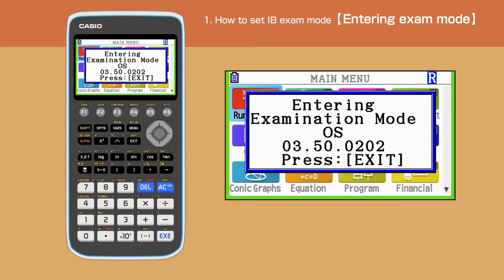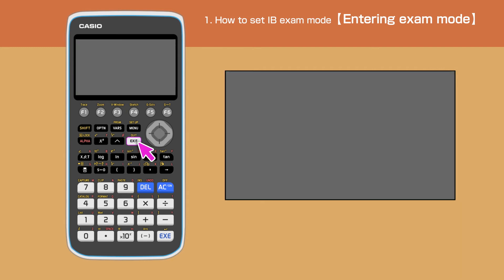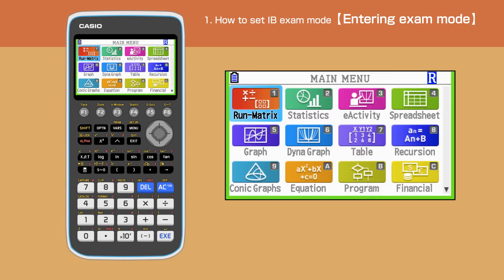We have successfully set our calculator to exam mode. Press Exit to delete the message. The calculator will switch off for a short while, then we will have the main menu back on the screen. Under exam mode, the R icon will flash on the top right corner with green lines framing the display.